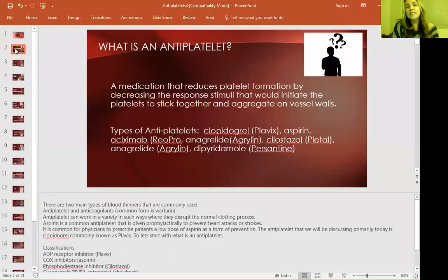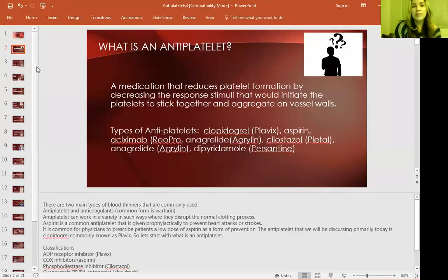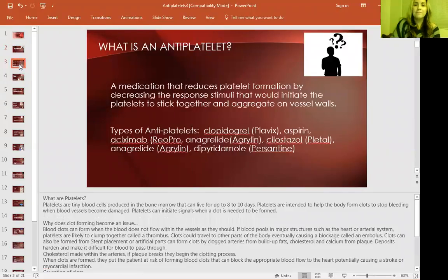What is an antiplatelet? A medication that reduces platelet formation by decreasing the response stimuli that would initiate the platelets to stick together and aggregate on vessel walls. So basically, they don't let the clot clump and stick together.